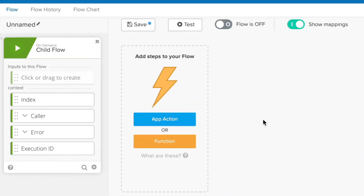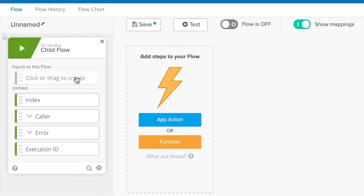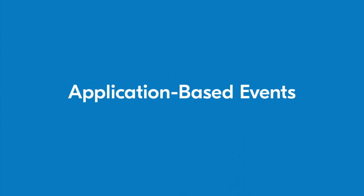Child flows are very powerful and useful tools that we'll also cover in greater depth in later lessons. Just remember that they are useful tools that can help you modularize your workflow setups so you won't have to repeatedly create the same types of flows with small variations. Instead, you'll be able to call upon child flows to handle repetitive actions and create simpler parent flows. For this lesson, we'll focus on application-based events as they are the most common.